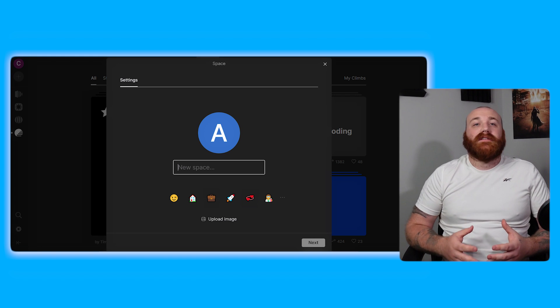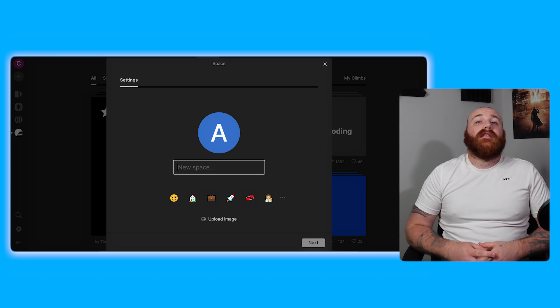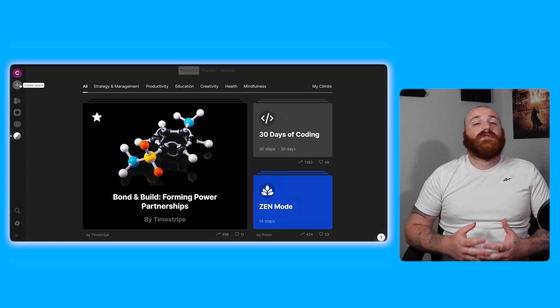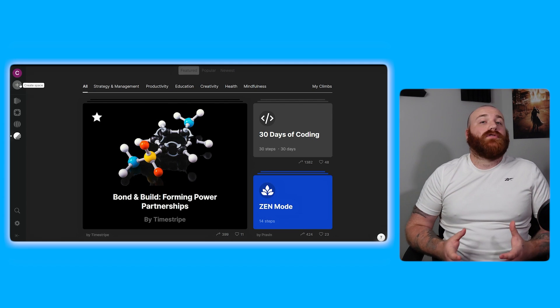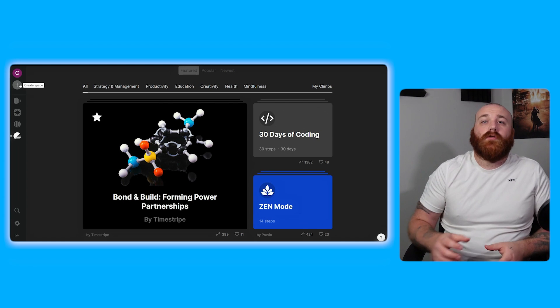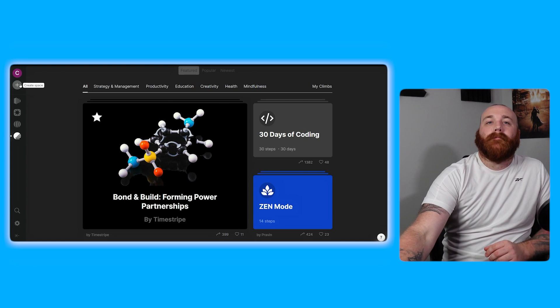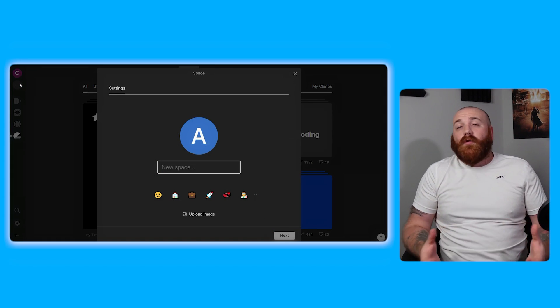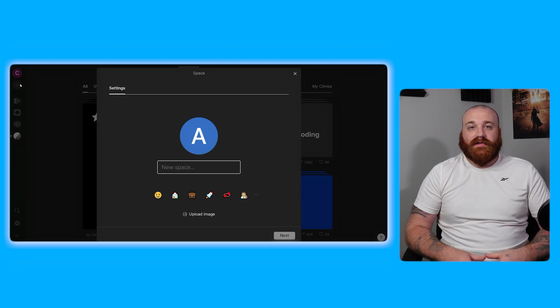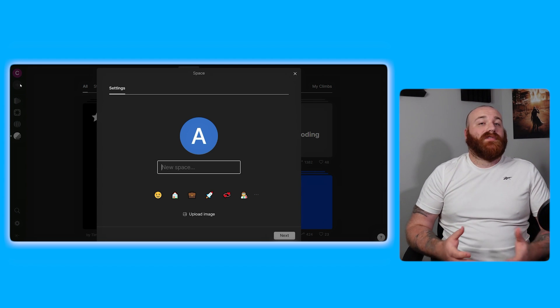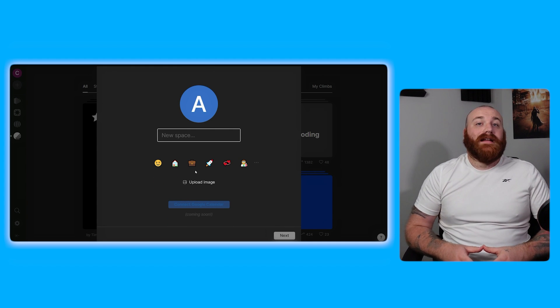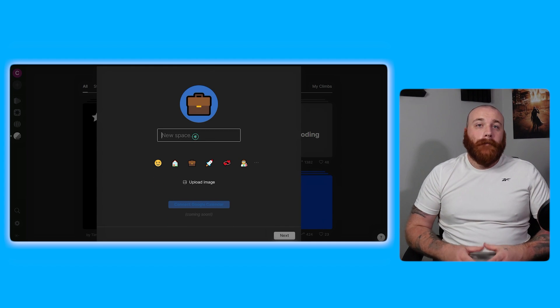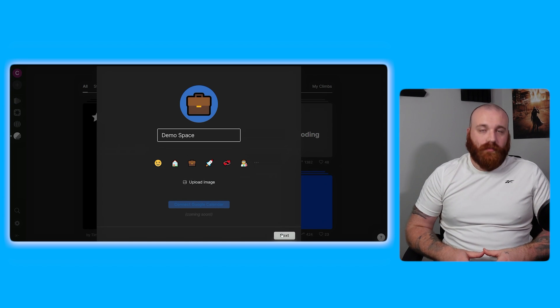Creating a space in Timestripe is a straightforward process. To begin navigate to the top left corner of the dashboard where you'll see the number of spaces you've created so far. To create a new space hover your mouse over the existing space and a circle with a plus icon is going to appear. Click on this icon to initiate the process. A window will pop up on your screen prompting you to enter the name of your new space. You can also upload an image or use an emoji to represent your space. For this demo we'll use the bag emoji and enter the name demo space. Once you've entered the name click the next button to proceed.